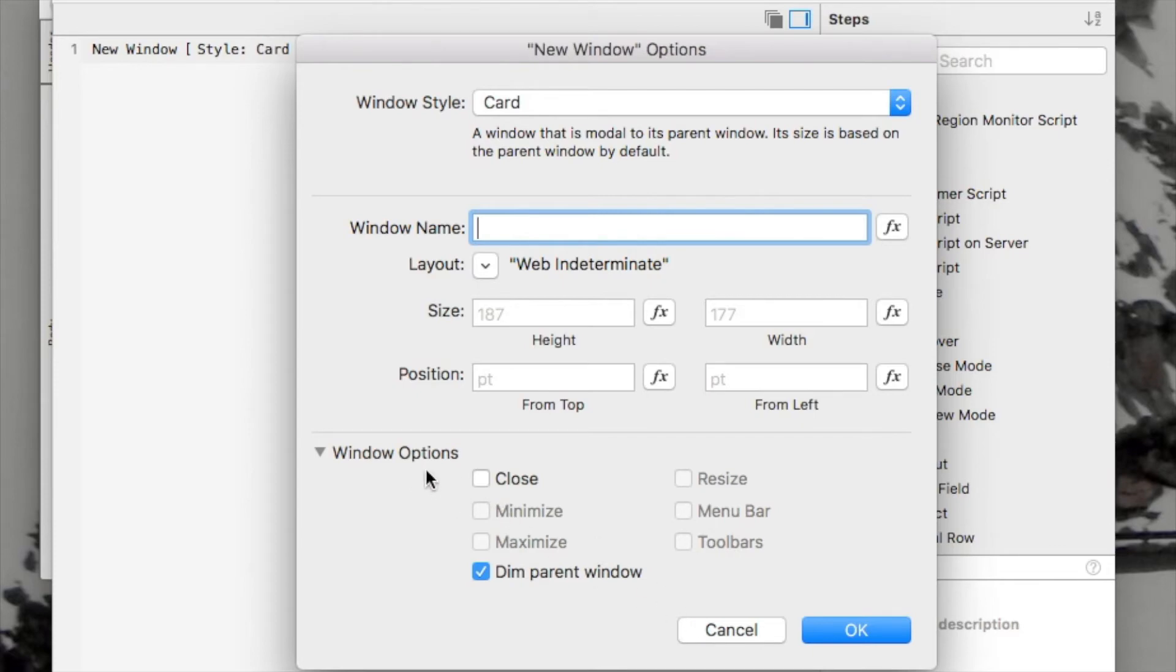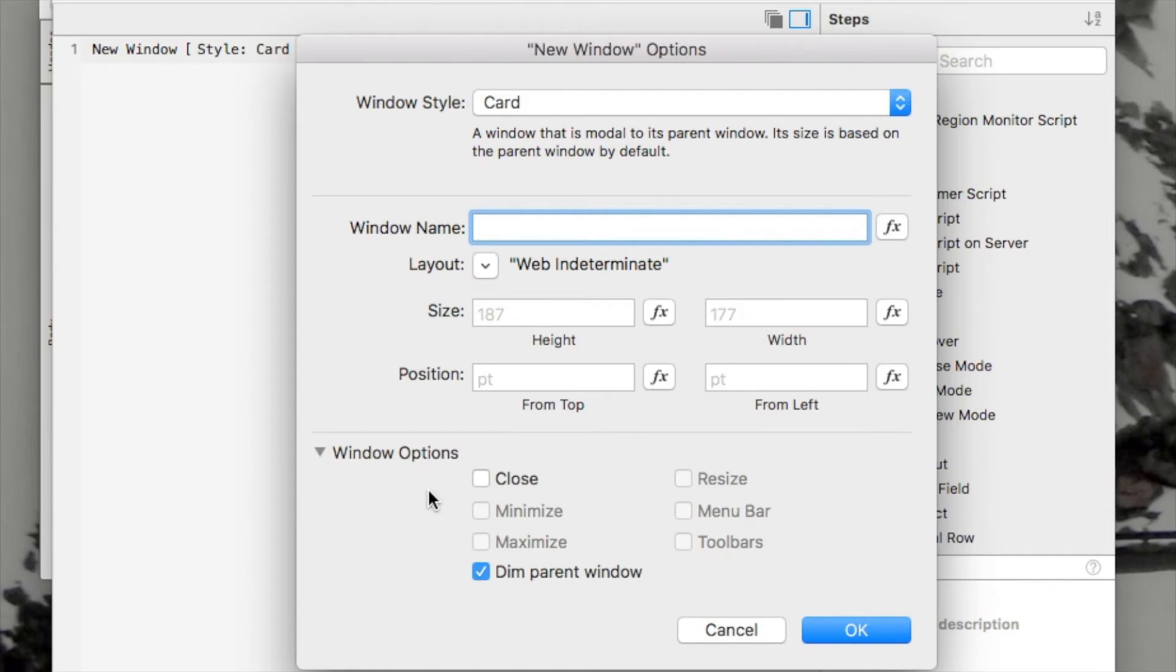Now, if I go down here to the windows options, the card window has a few options here. One of them is close, but since close doesn't really work for a progress bar, you might want to put a cancel to cancel the workflow you're running, but probably not just a generic close button. So I've removed that.